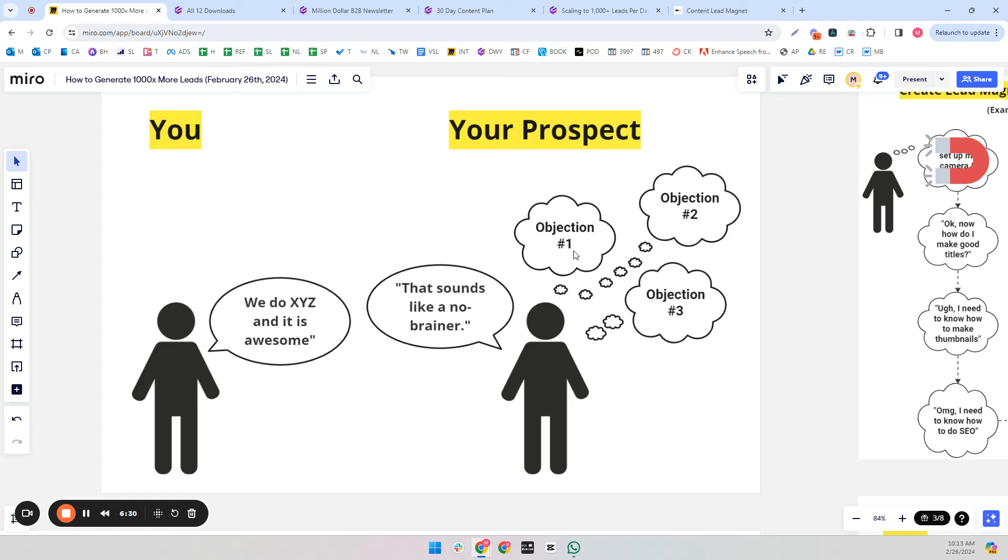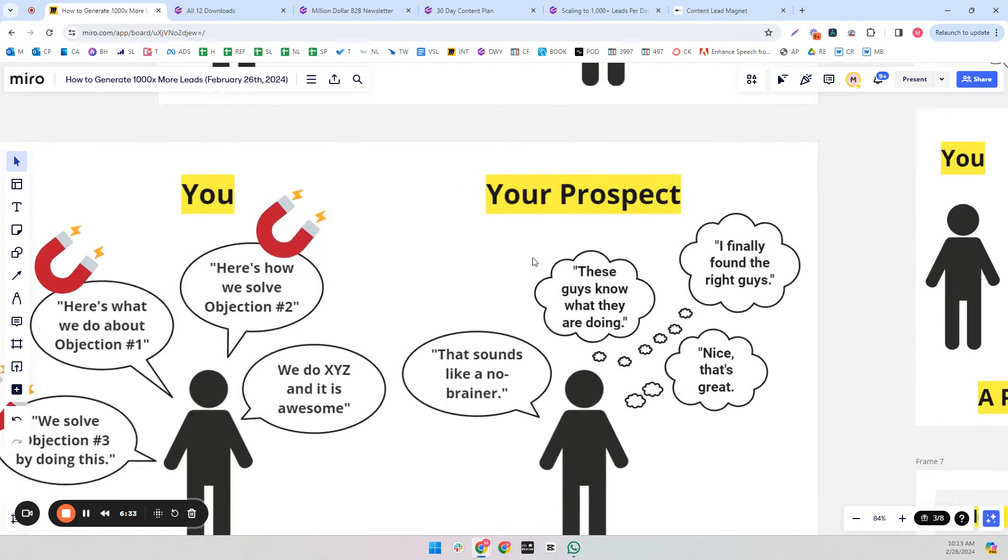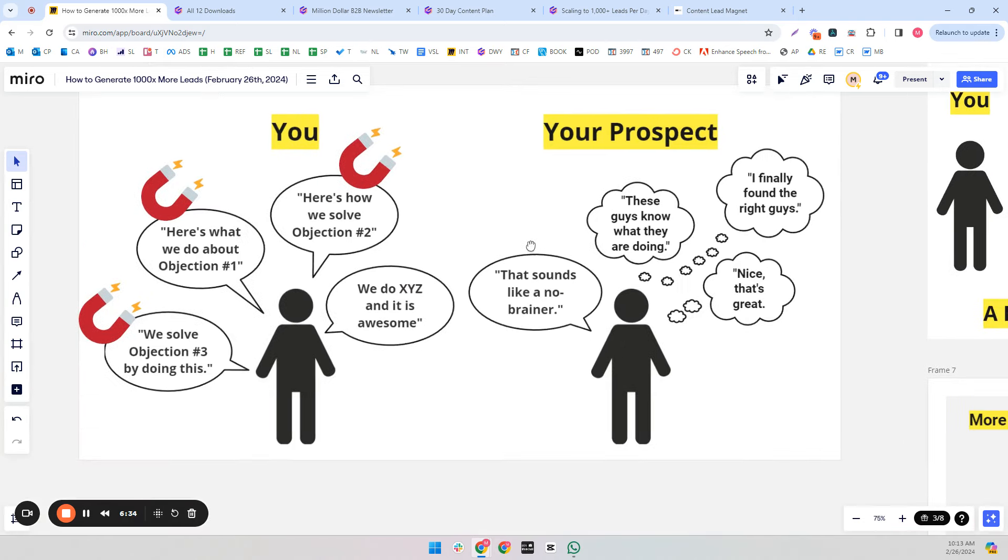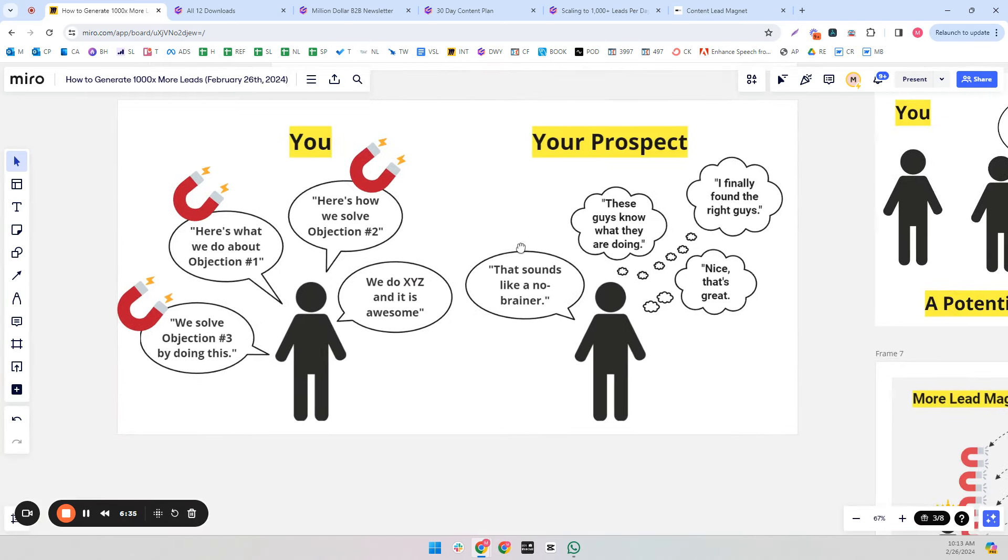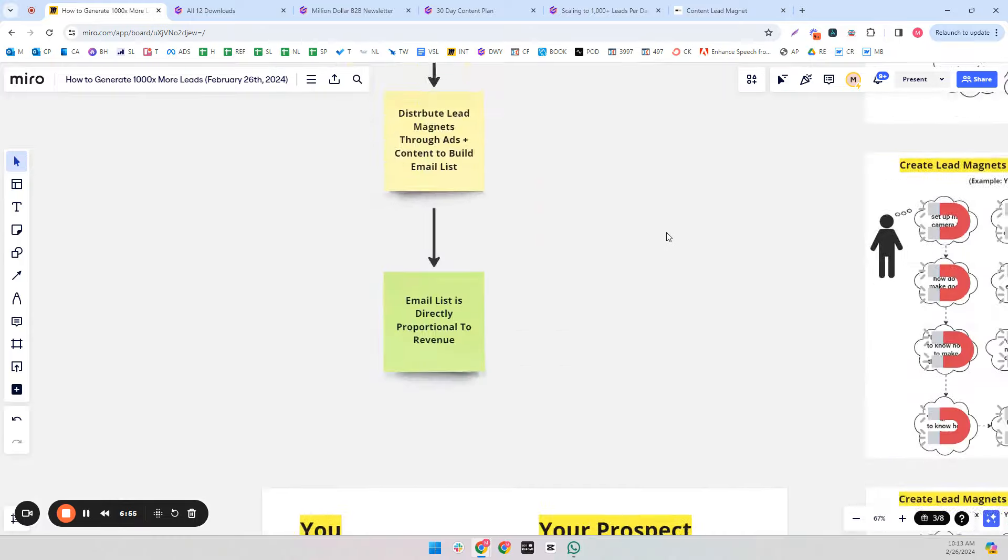Versus when you do this properly: we do X, Y, and Z, and it's awesome. We have a script lead magnet, an idea lead magnet, and an editing lead magnet. And they say, this sounds like a no-brainer this time. It's the same words that they're saying, but it's actually true. They're thinking, you know what you're doing, you finally found the right ones, that's great, and they're going to close the deal.